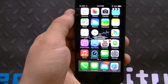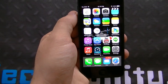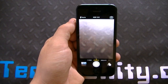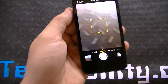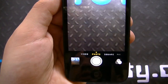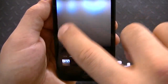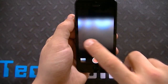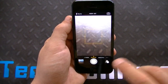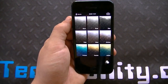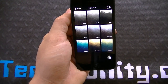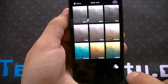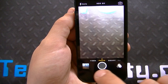Let's go ahead and get back to the home screen and look at the camera. Nothing changed on the camera end. You still have video, photo, square, and panorama. You have your filters here, so if I click on the filters it'll show me the various filters available to take a specific picture.